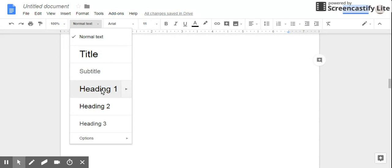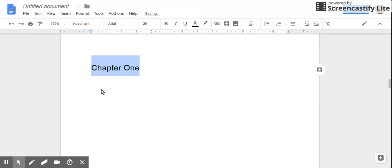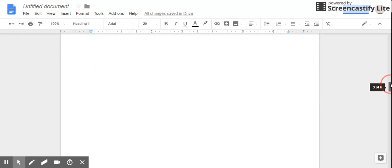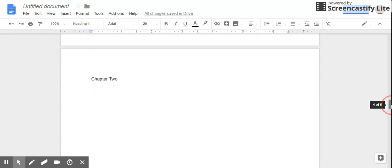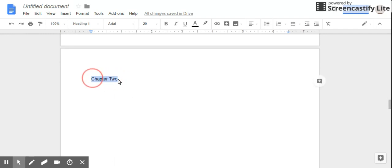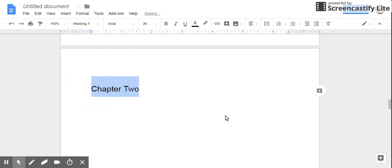So then I'm going to scroll down to Chapter Two and change this to Heading 1.